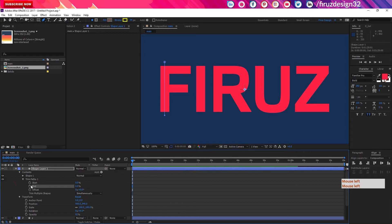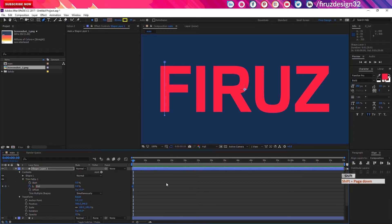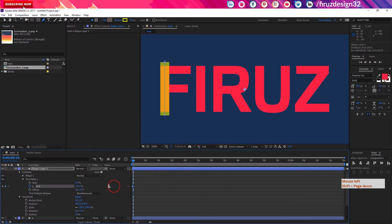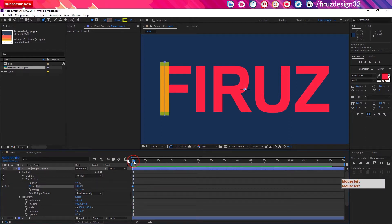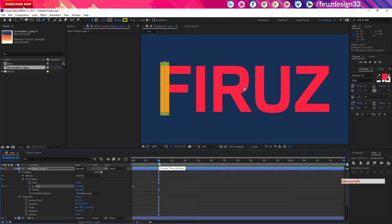Set the value to 0 and start the keyframe. Then go to the 10th frame — press Shift+Page Down to move 10 frames. Put the end point value to 100. The animation is now up to the next one. We did 10 seconds for the composition.